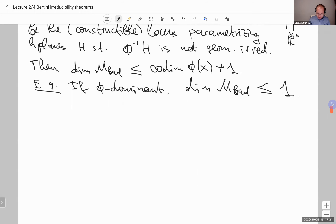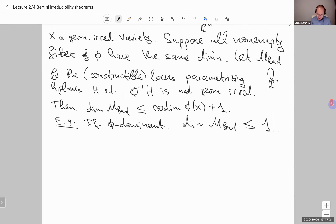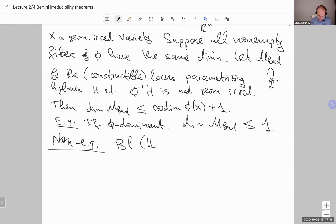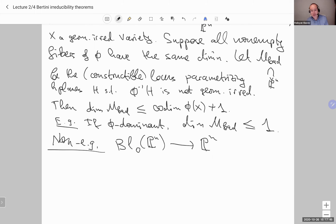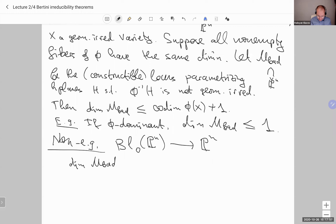Now let me give a known example of why we need the assumption on non-empty fibers having the same dimension. Take the blow-up of P^n at some point — call it the origin — mapping down to P^n. Then M_bad consists of the hyperplanes passing through the origin; the pullback is not geometrically irreducible. So dimension of M_bad equals n minus one, which is why we must make this assumption.